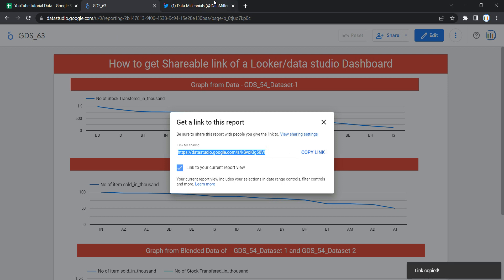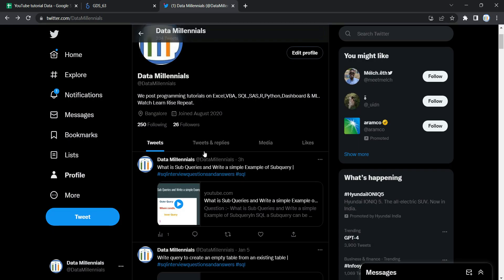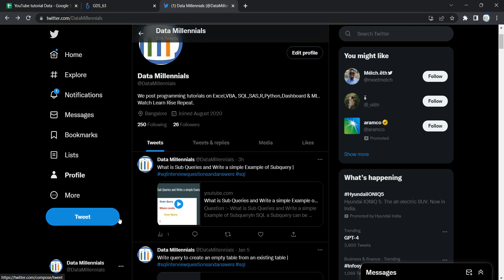I have opened my Twitter account over here just to show you that you can directly copy the link from that shareable link from Looker and tweet it, or you can use it on any other social media. So